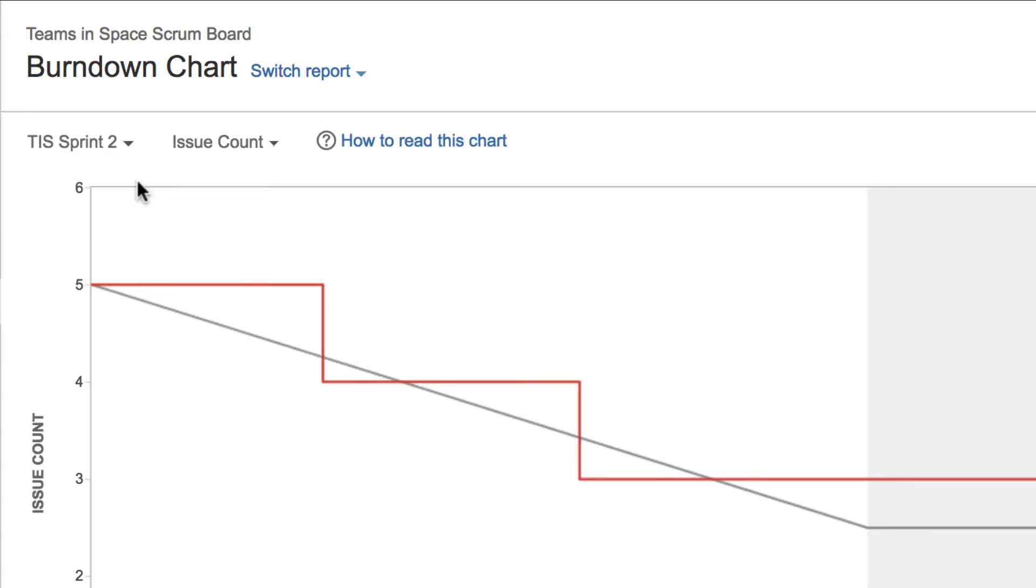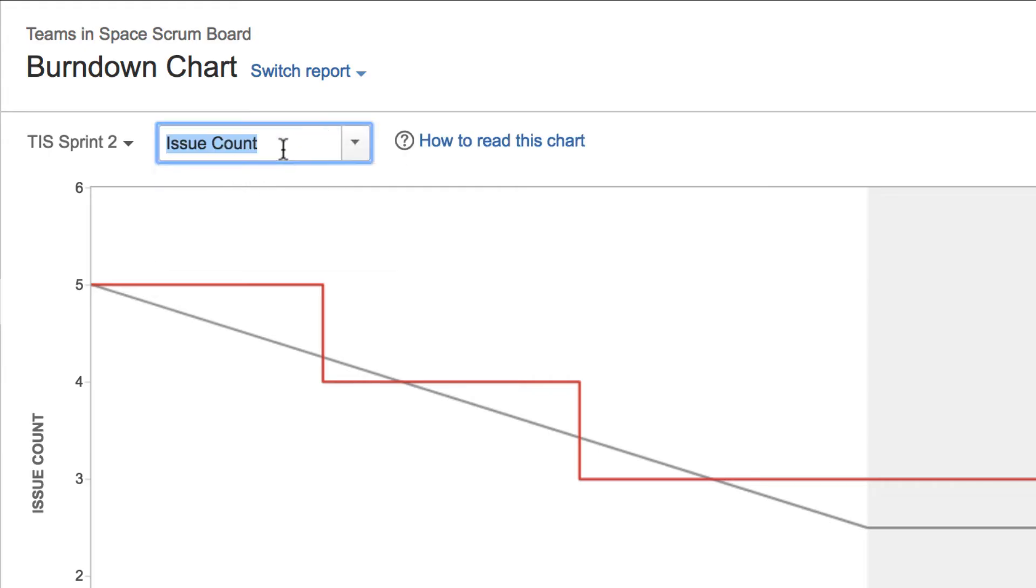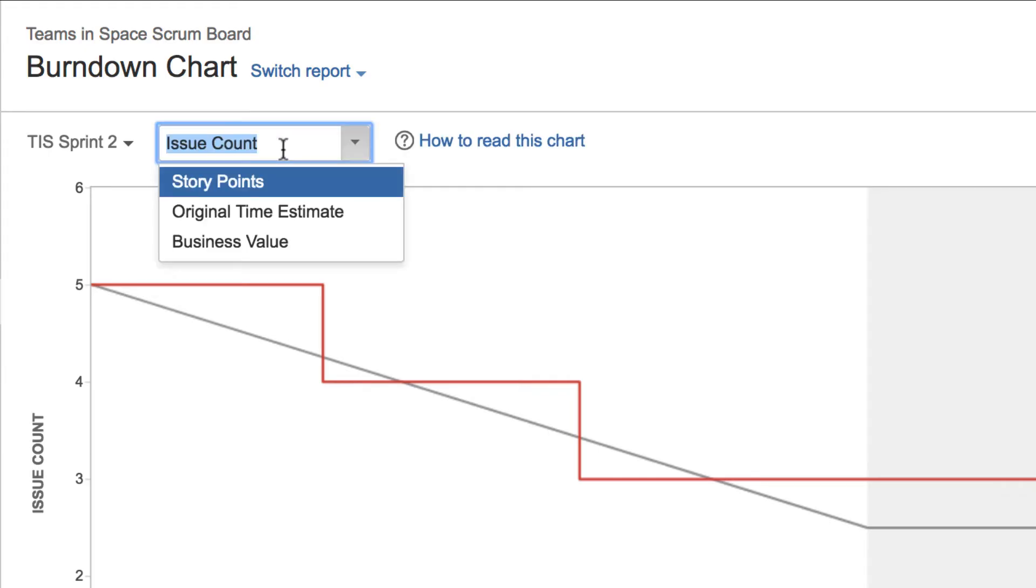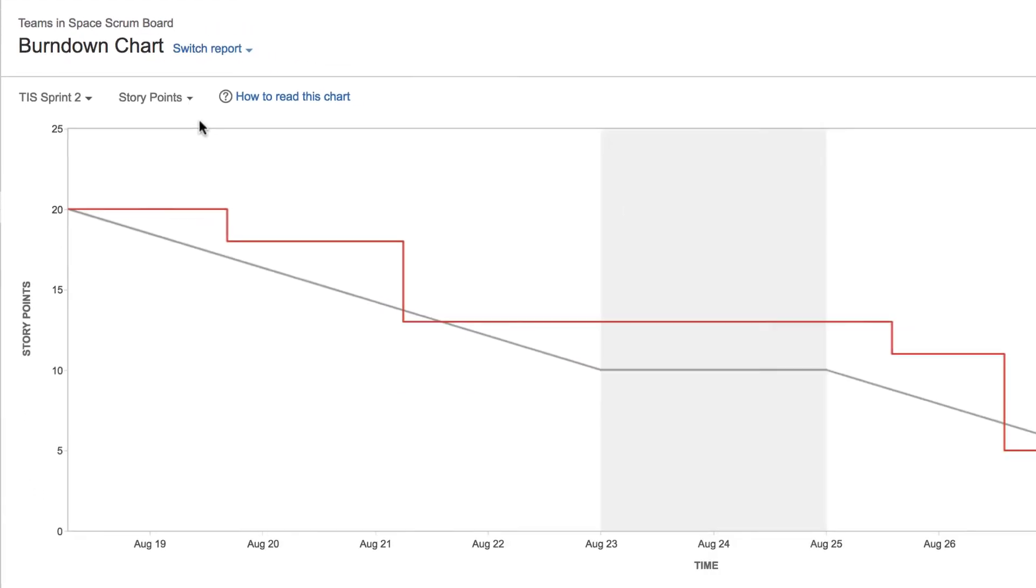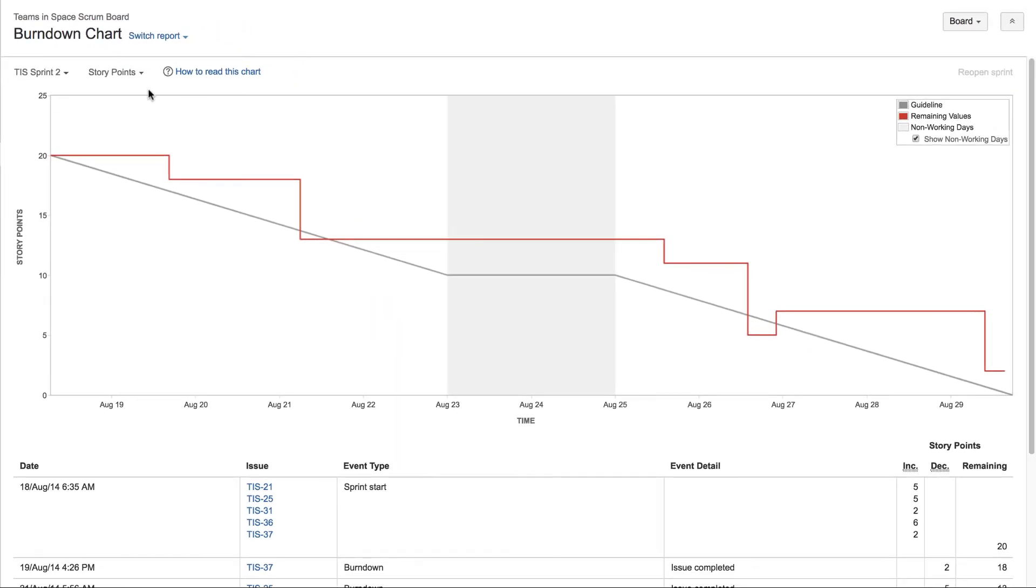In this example, the vertical axis currently displays issue count. Use the drop-down to switch to story points. This selection is saved, so the next time you view this chart, it will continue to show story points.